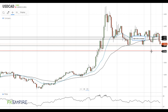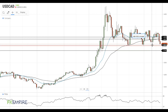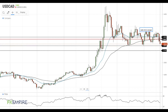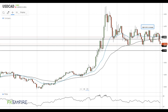If the test of the support at 1.3850 fails, the pair will rebound. In this case, the first material resistance is located at the 50 EMA level at 1.3985, followed by the 20 EMA level at 1.4030.